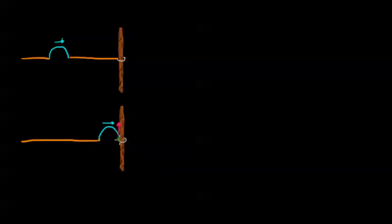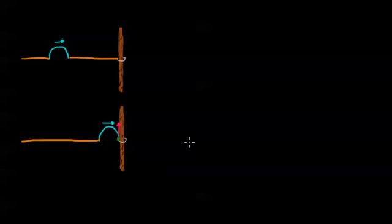But in this video, this point is free to move. And not only is it free to move like a normal piece of string, but there's actually no pieces of string to the right of it.